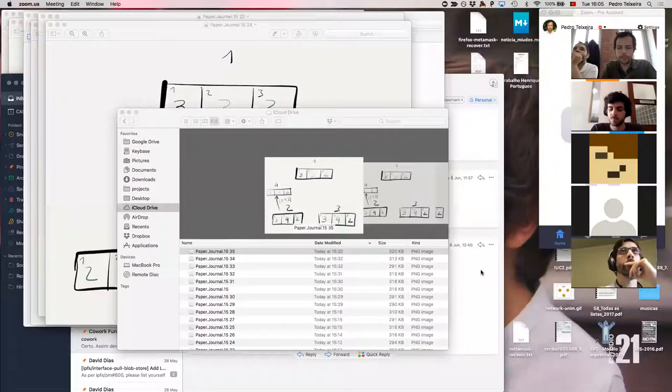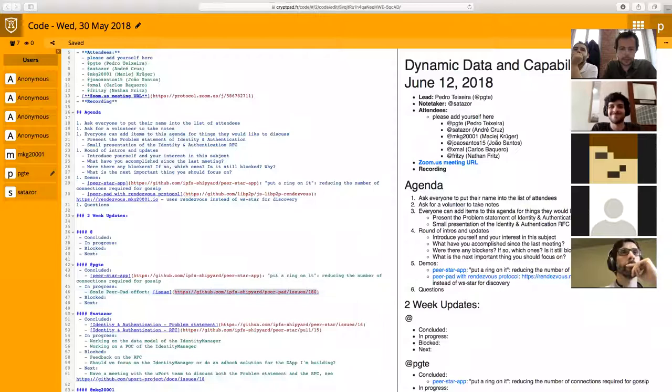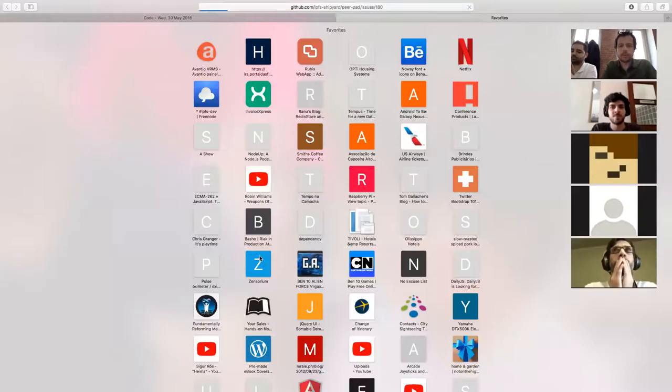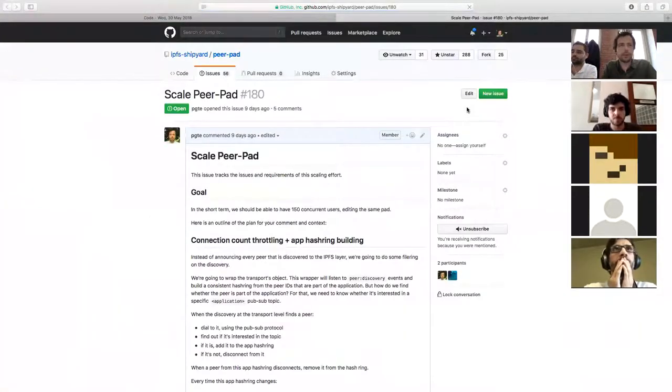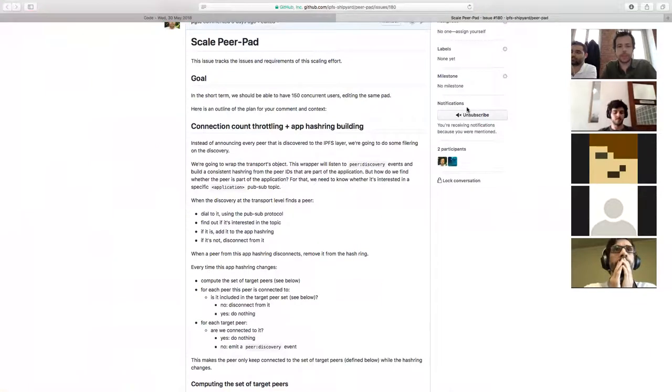I'm the first on the list. Quick intro: I'm Pedro, I'm the captain of the Dynamic Data and Capabilities Working Group for IPFS. I'm a software engineer for Protocol Labs. What have I accomplished since the last meeting? I created the Scale PurePad effort RFC, which describes the effort behind it. I'm going to share my screen. The Scale PurePad effort is something we're trying to accomplish — a very brave goal to have six concurrent users using the same pad by the end of July. Here are all the blockers we currently have for making that happen.